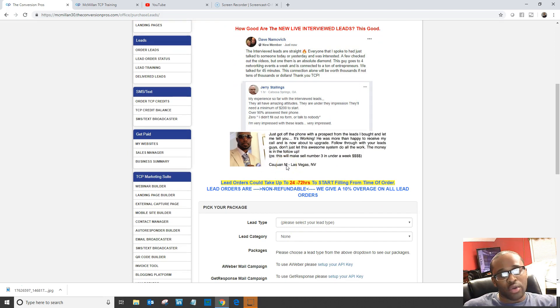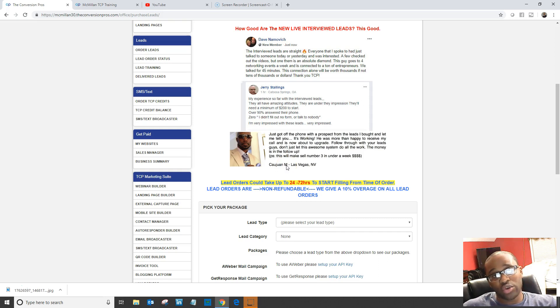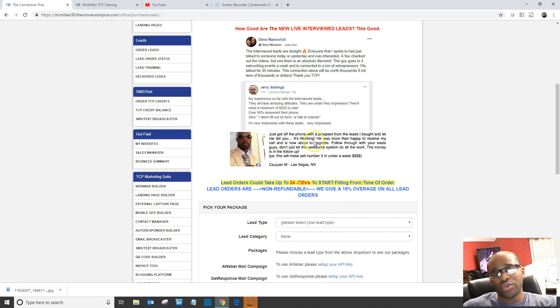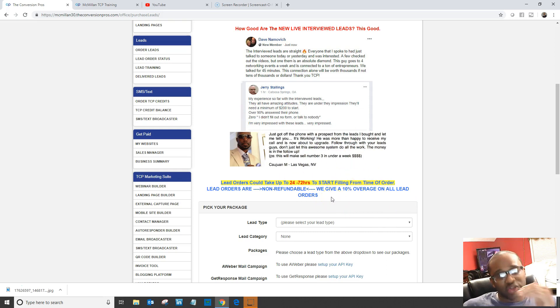He had a huge testimonial on using TCP leads. There is even a video on it, so these leads are legit.